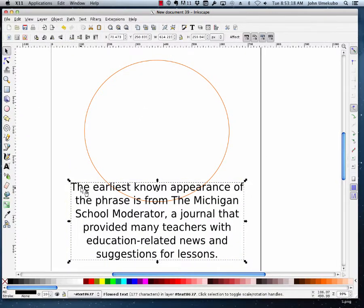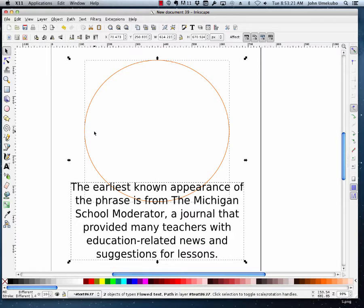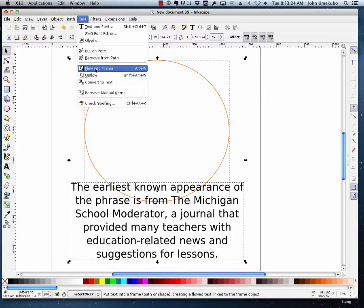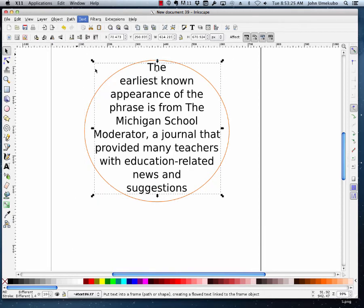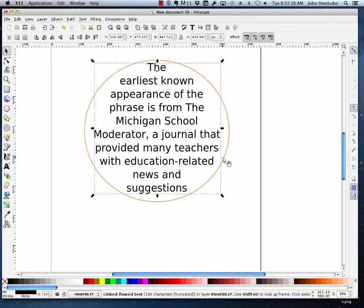Now, when I select the text and then shift-click to select the circle, and I say Text > Flow into Frame, what it does is it takes that text and puts it inside, center justified, inside the shape that you're wanting. And again, just like last time, you'll want to change the font size or the circle size to make sure that everything fits.